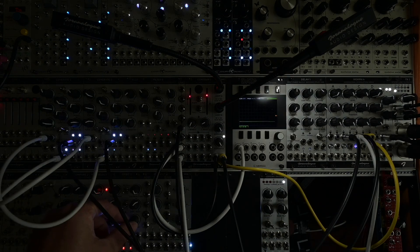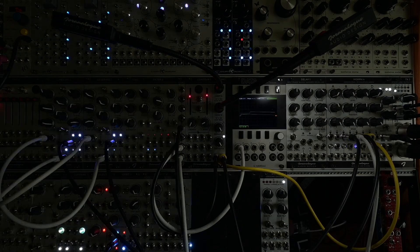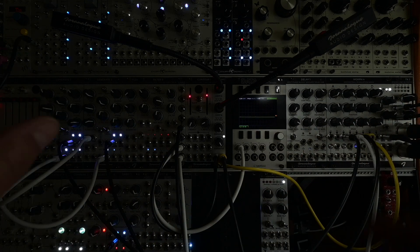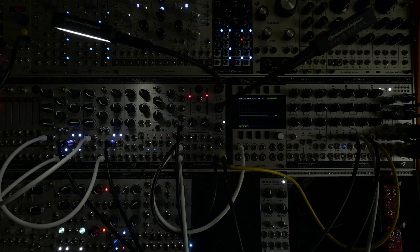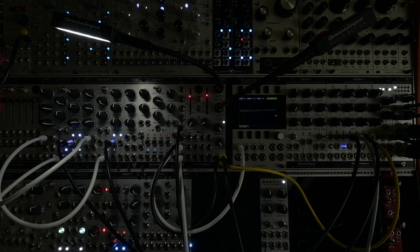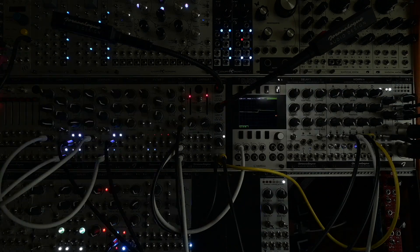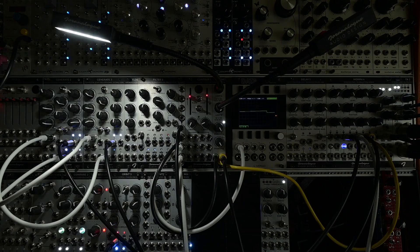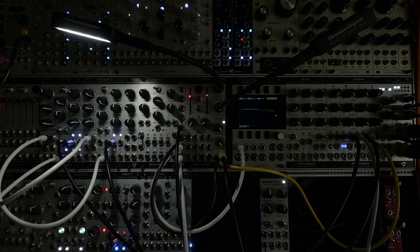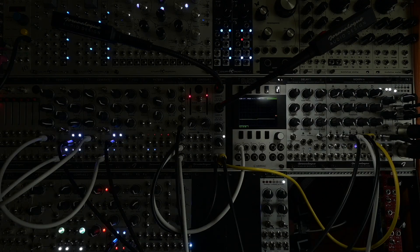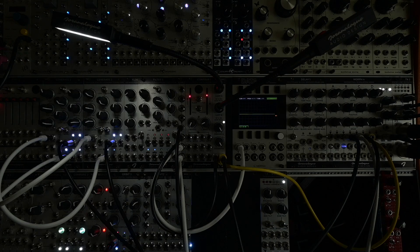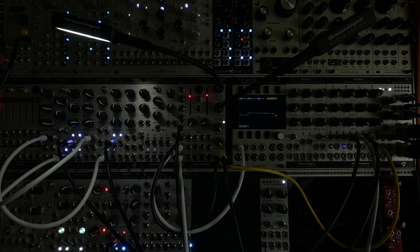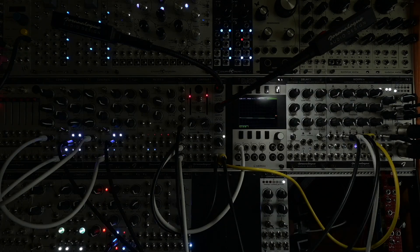This should give us a stereo image that is kind of symmetrical, if you know what I mean.